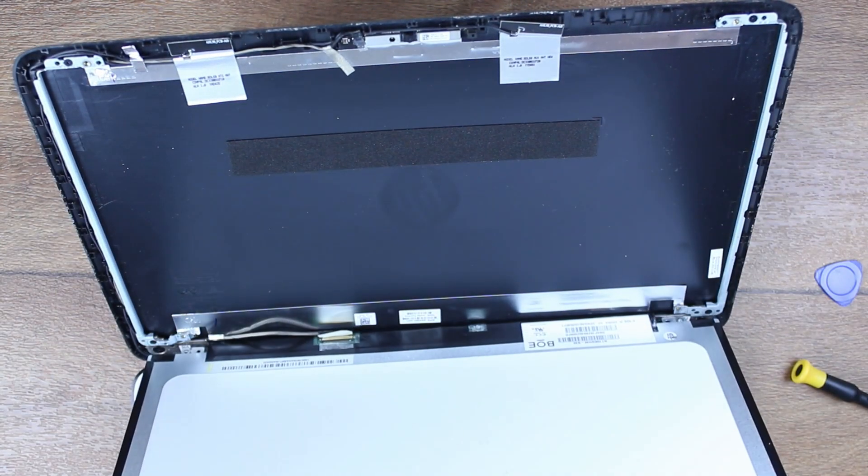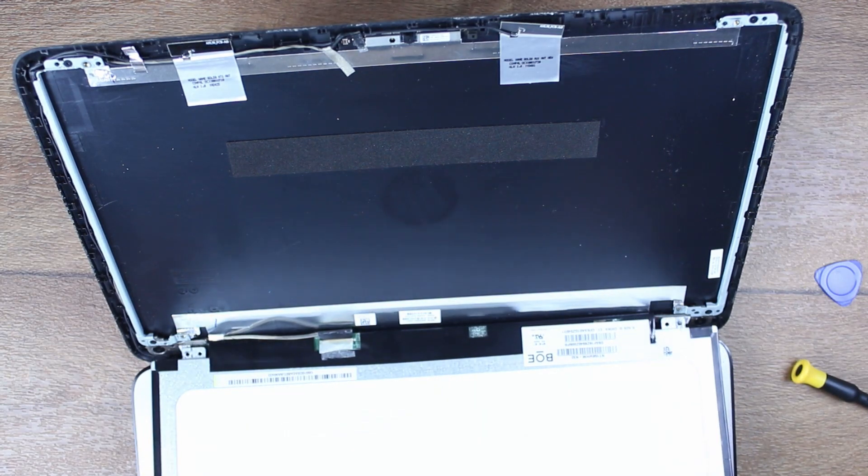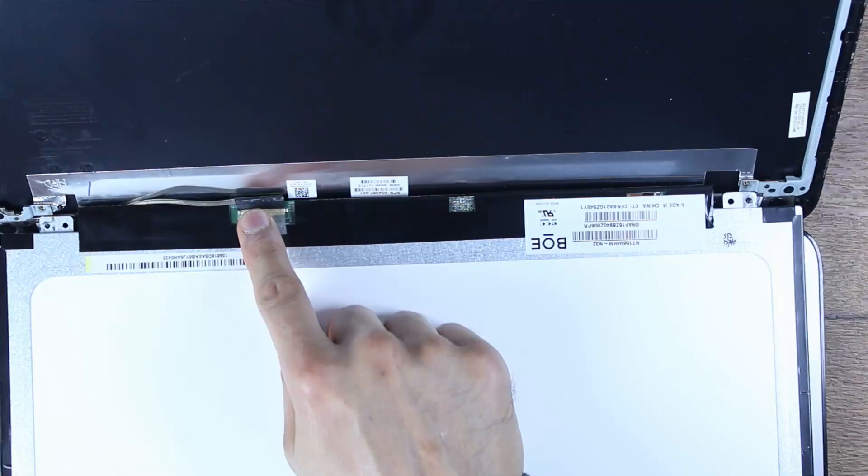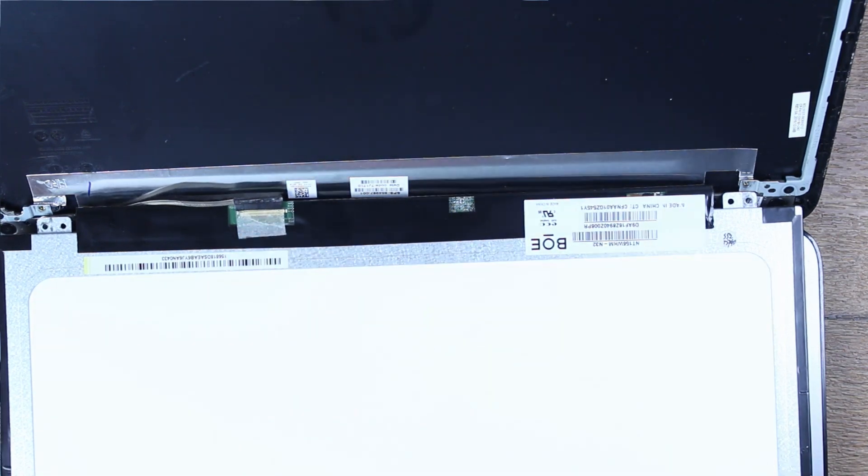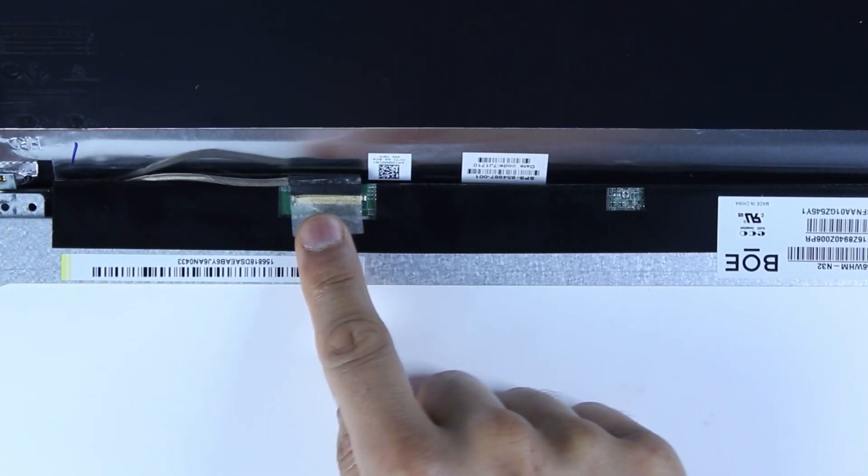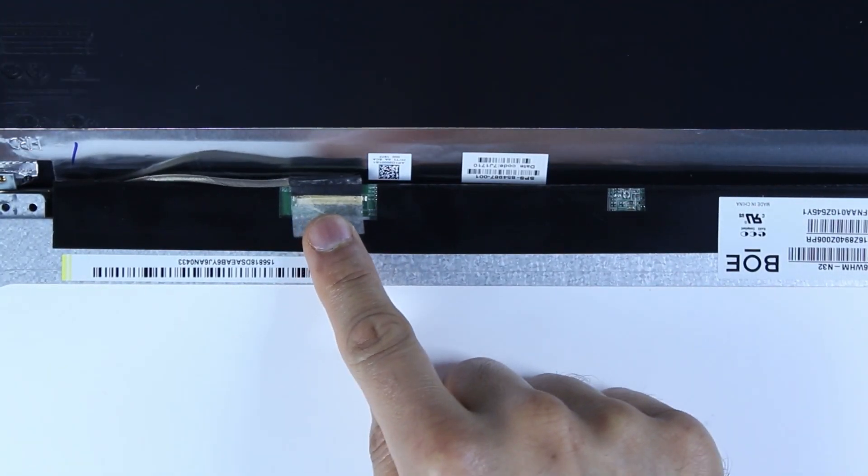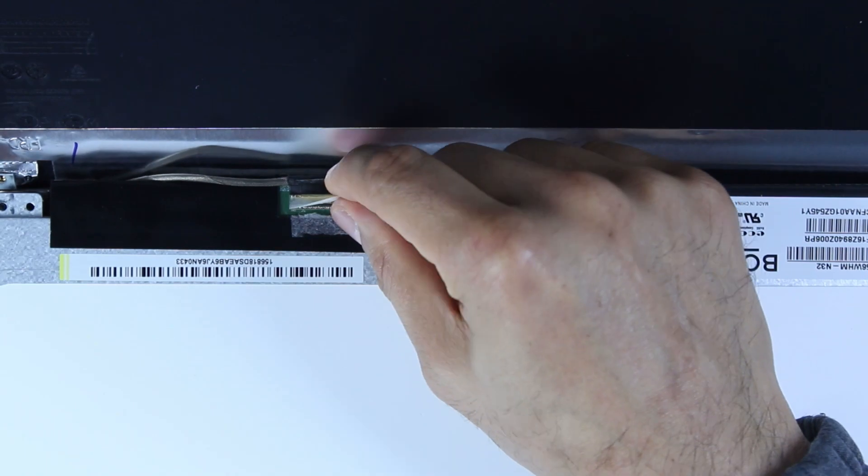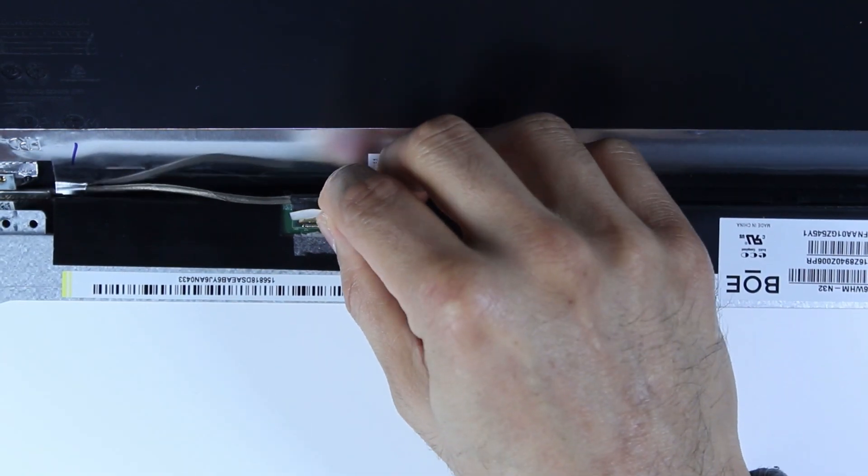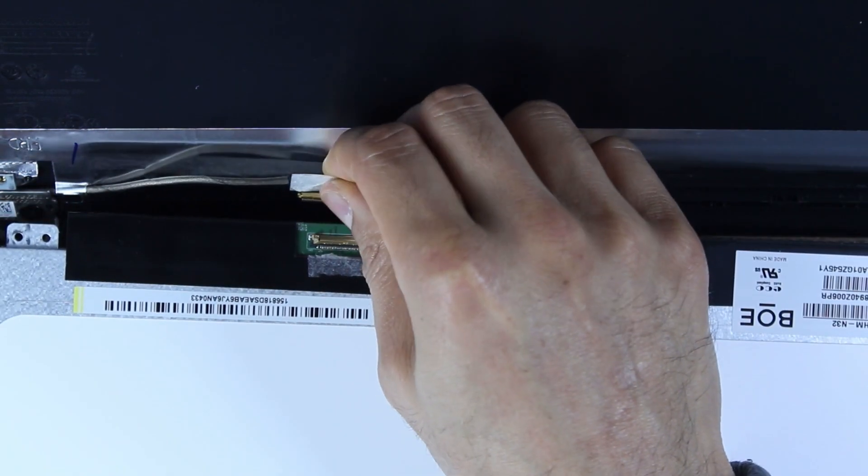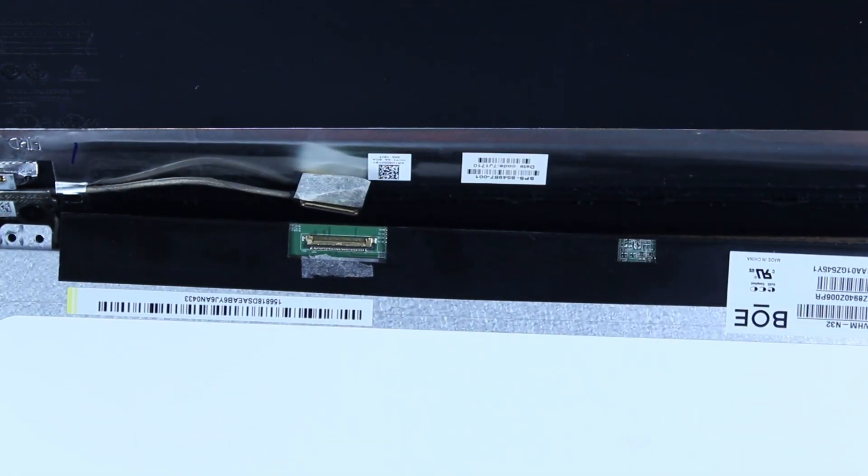Because we need to disconnect the cable, which is here, which is usually taped down. And then all you need to do is peel it off and then pull away from you. Be very careful. And that's the main connection.